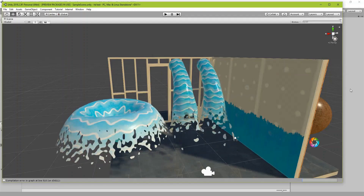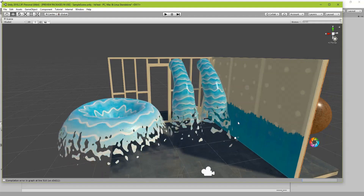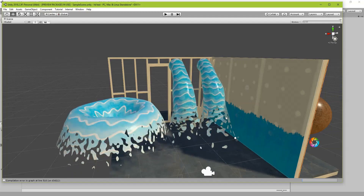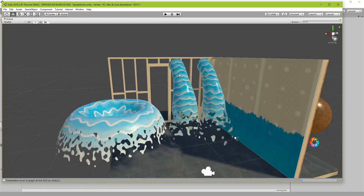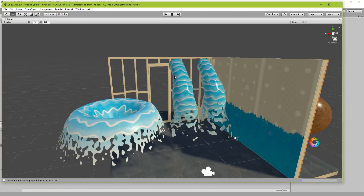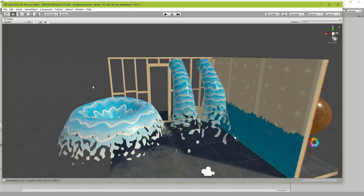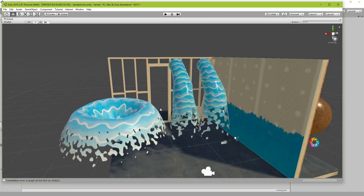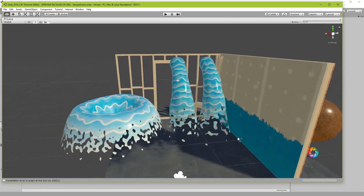Hello and welcome to another tutorial on shader graph. In this tutorial I'm going to make a shader which acts as a water falling effect. Note that the same shader is used — actually different materials but the same shader — on multiple objects, so you can create any shape of water you want and then just apply the shader.